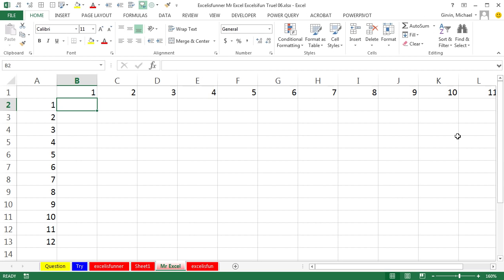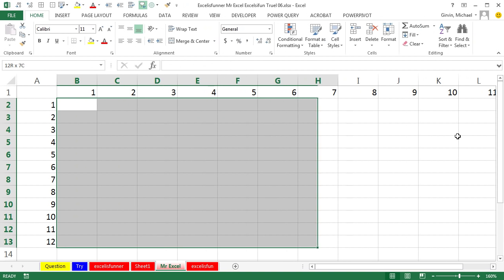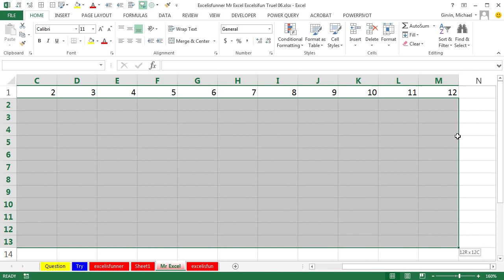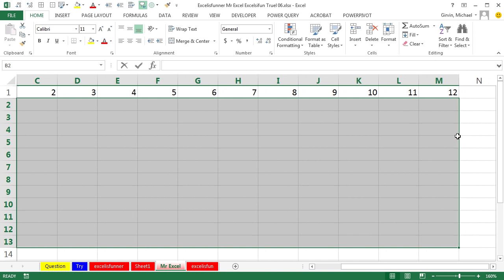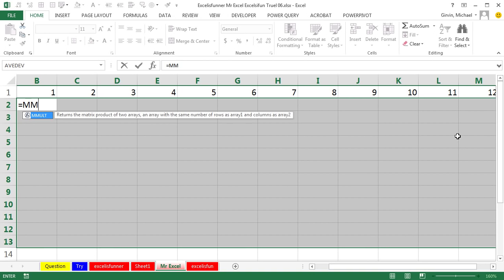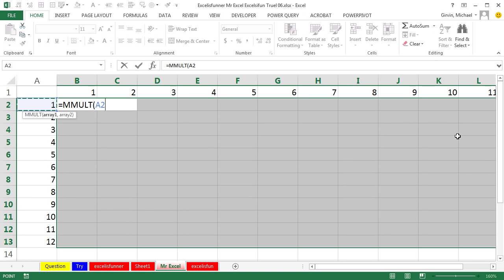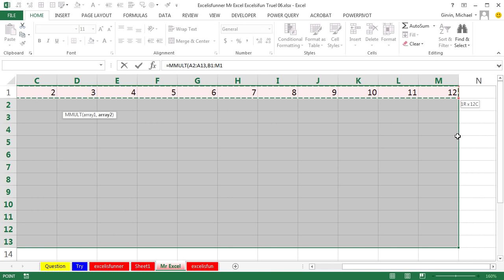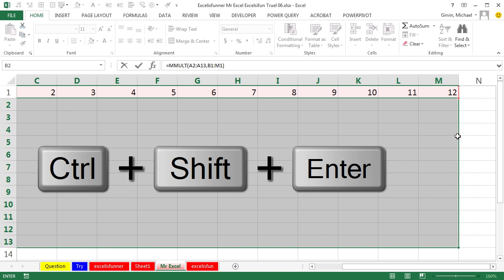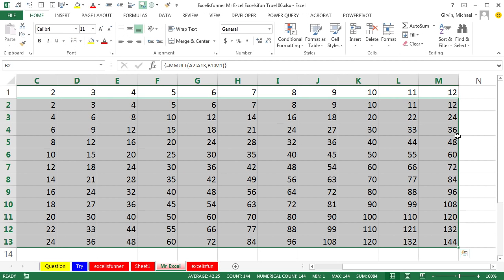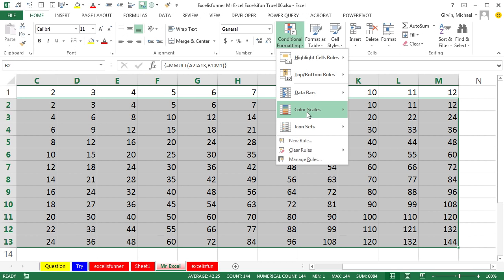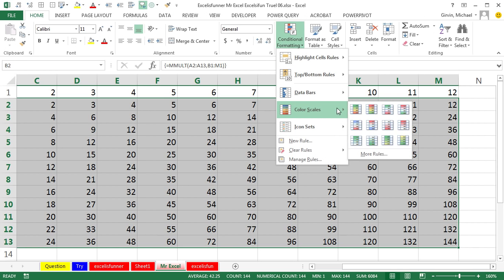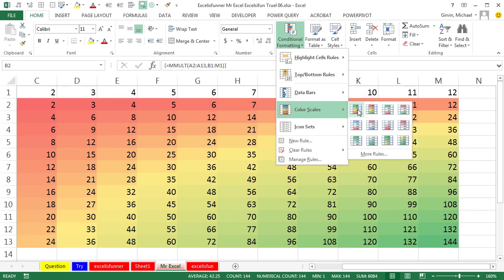Instead of the great formula that Isaac put in, we are going to select the whole range and put one single formula in. It's MMULT—MMULT stands for matrix multiplication—array one and array two. The first array is this array over here, comma, second array is this array over here, close parenthesis. To make the whole thing work, Control Shift Enter. Bam, there it is! Let's even add a little bit of conditional formatting so we can see those color scales.